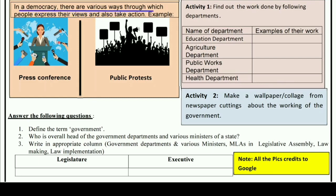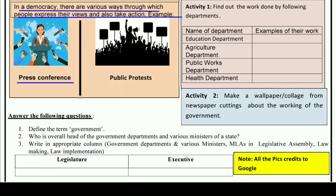In a democracy, there are various ways through which people express their views and take action. For example, a press conference is one such way — a leader holds a press conference and the media asks questions on behalf of the public. Public protest is another way, as seen in Delhi, through which people convey their views to the government.